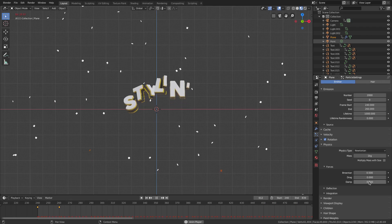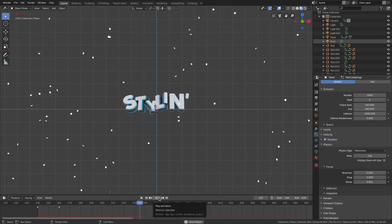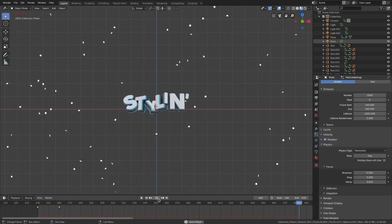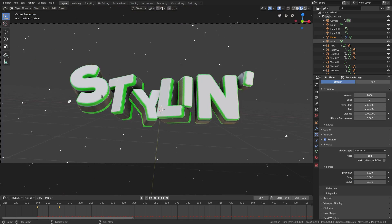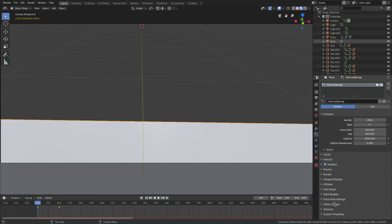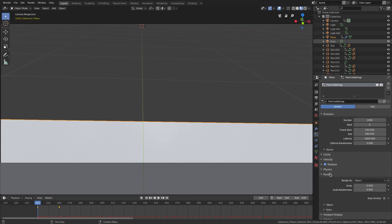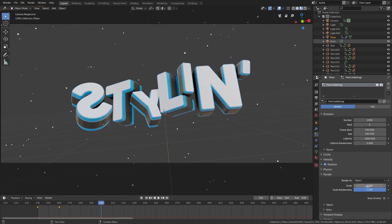We'll turn the damp up just a little bit — maybe 0.001, that might be too much, or maybe not enough. Maybe 0.01 — that might be too much. I think that might be good. I don't want the particles to stop in front of the text though, and they're kind of large right now. So we'll go ahead and change the scale way down and turn the scale randomness all the way up to 1.